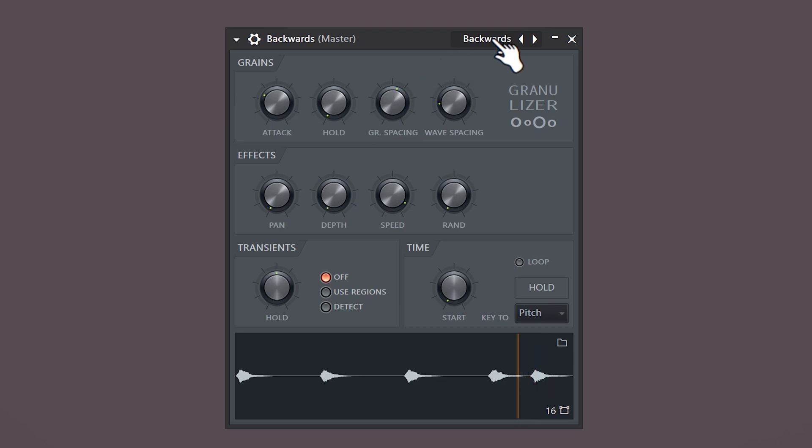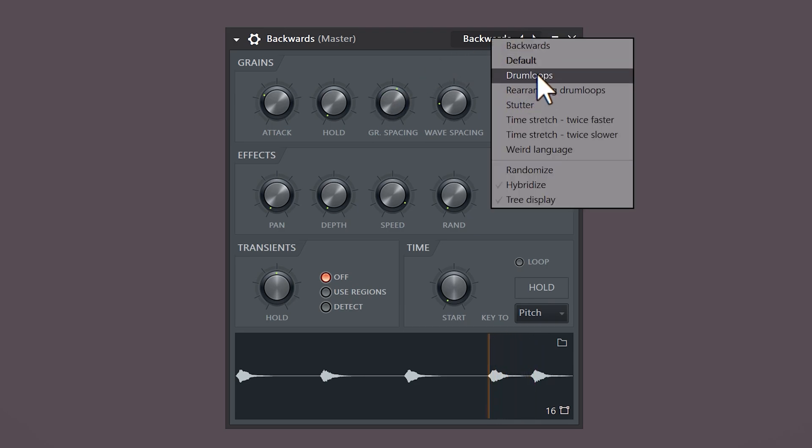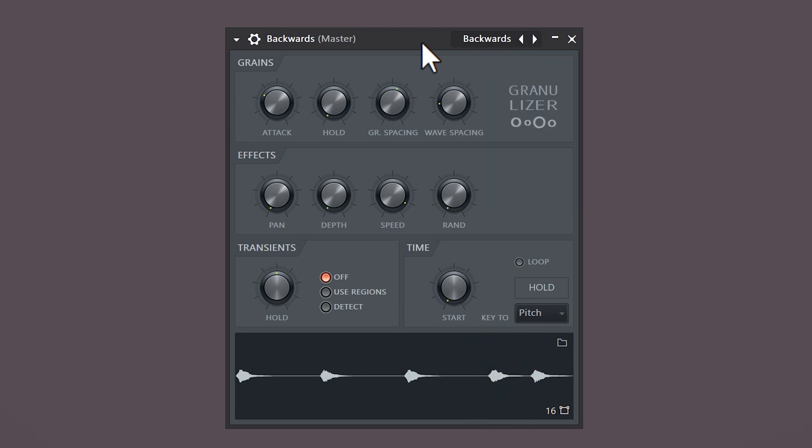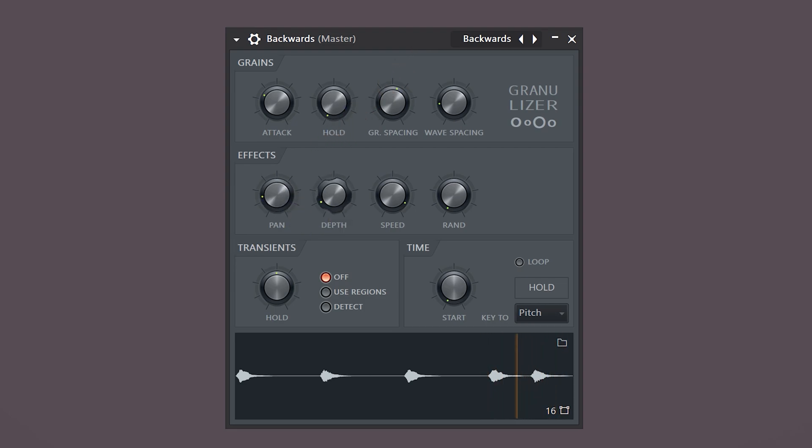You should definitely mess around with the Granulizer. This is a super underrated plugin. All you need to do is load in a sample, and with these controls you can achieve really unique sounds. Play around with the panning, depth, speed, and everything inside this window.